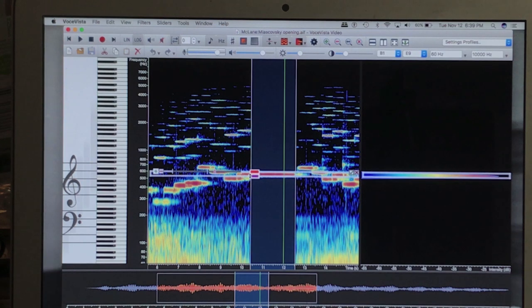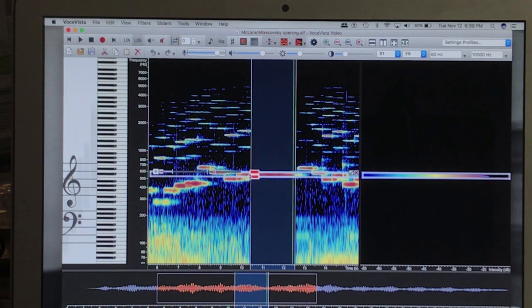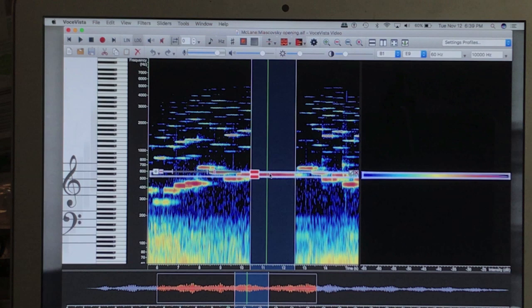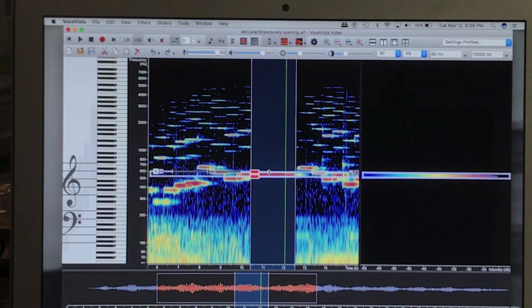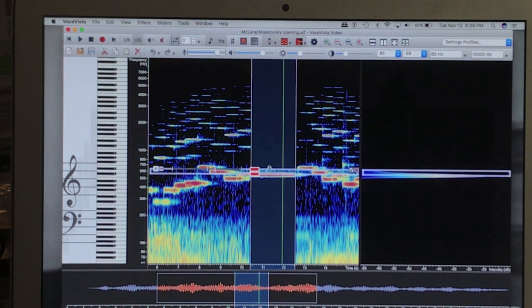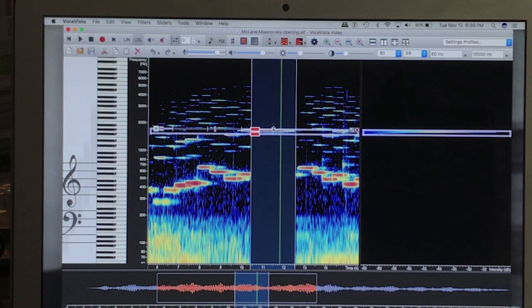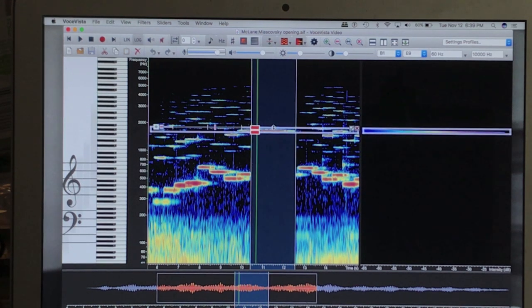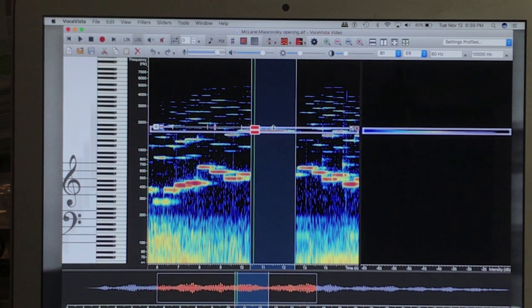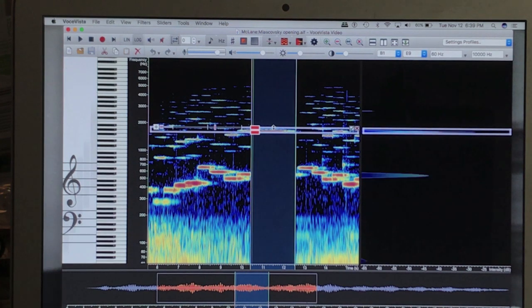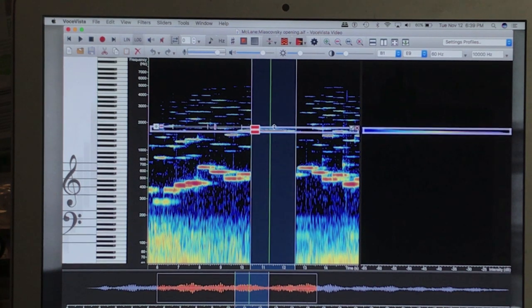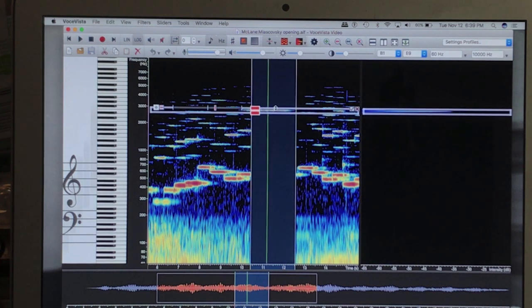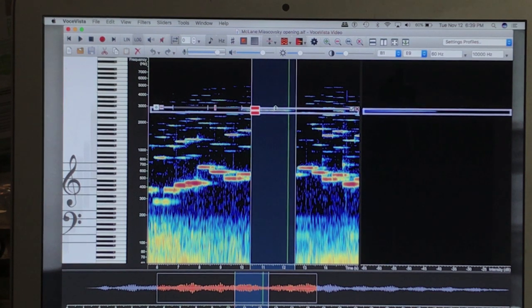Let me play them for you. This will be the fundamental, the 12th, and the 17th.